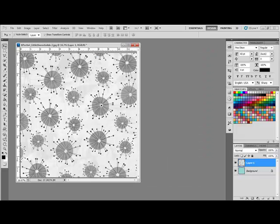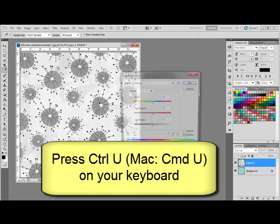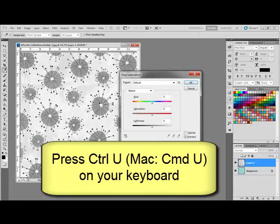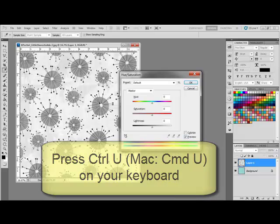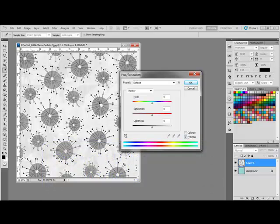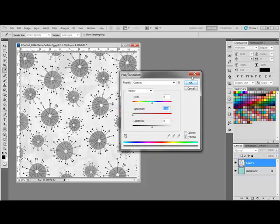Select the top layer and remove the color by pressing Ctrl-U or on a Mac System Command-U on your keyboard to activate the Hue Saturation dialog box. Slide the Saturation slider all the way to the left and click OK.